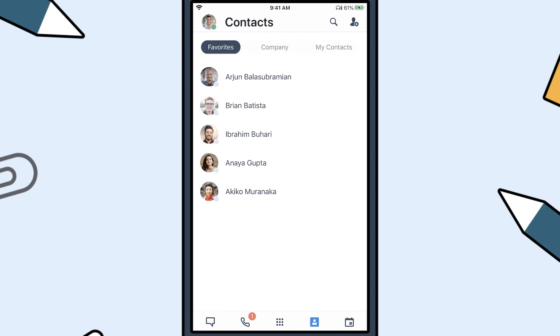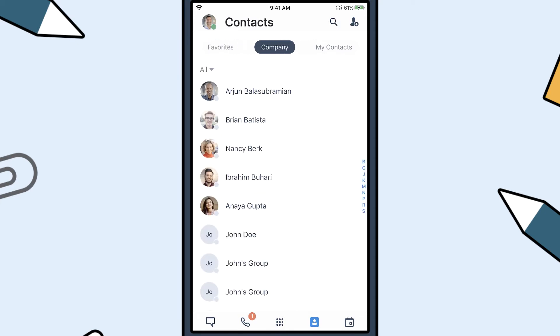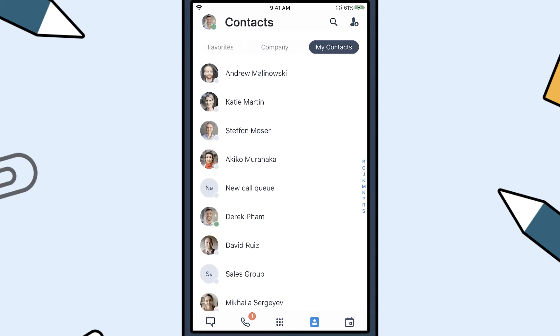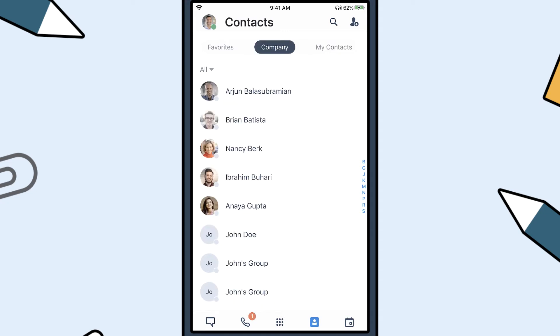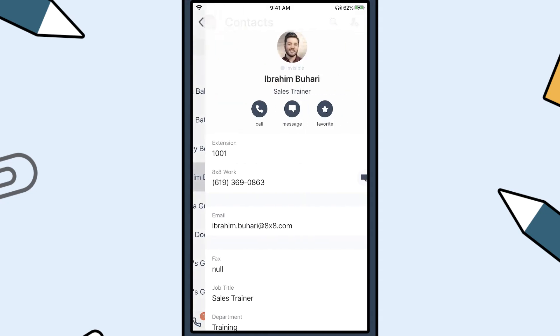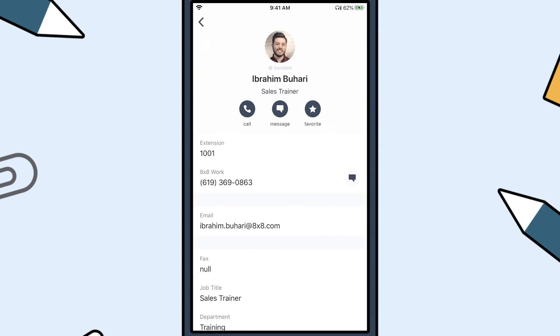Click on the Contacts tab to view your favorites, company directory, and locally stored contacts on your device. From your company contacts, select a contact to view more information, call, or instant message them.